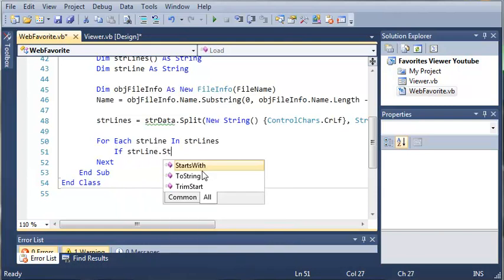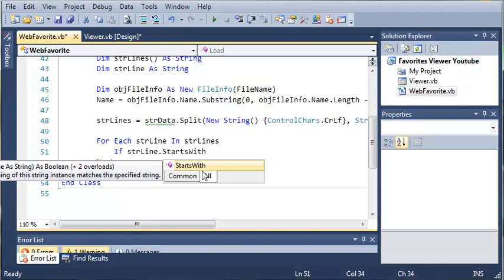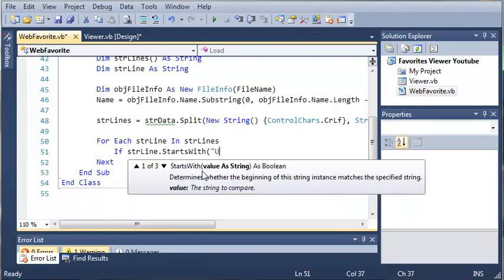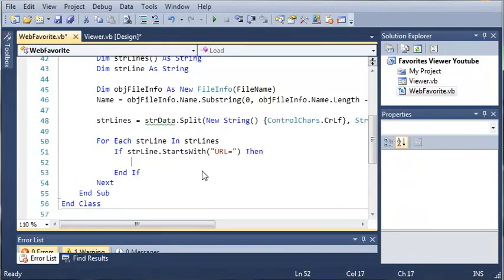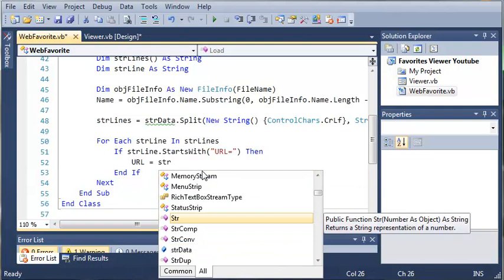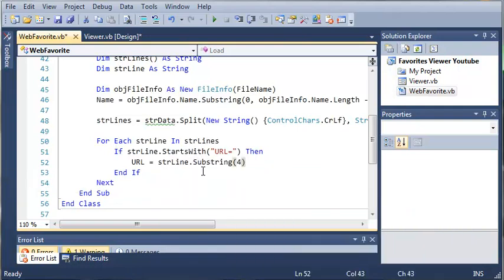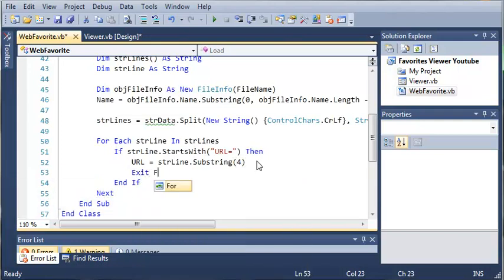We can use a simple if statement: 'If string line dot StartsWith' — now this is pretty self-explanatory, it determines whether the beginning of the string instance matches the specified string. So if it starts with 'URL=', then we want to set URL equal to 'string line dot SubString' at index 4. If this happens, we just want to exit our for loop because we've found what we're looking for.